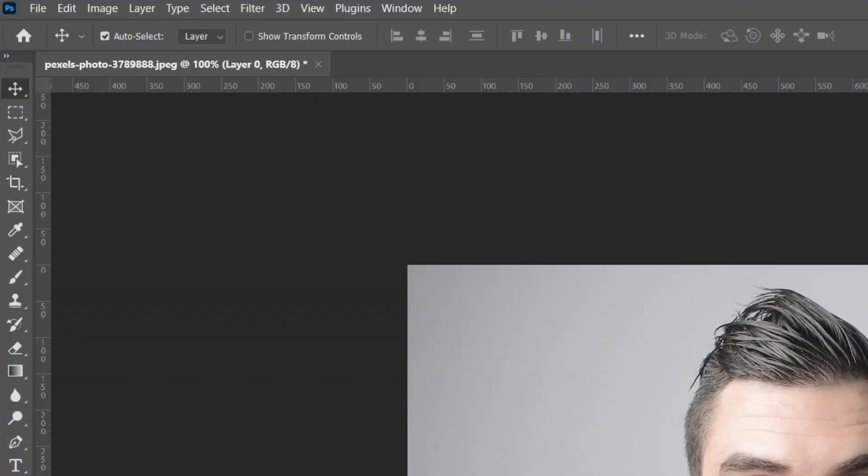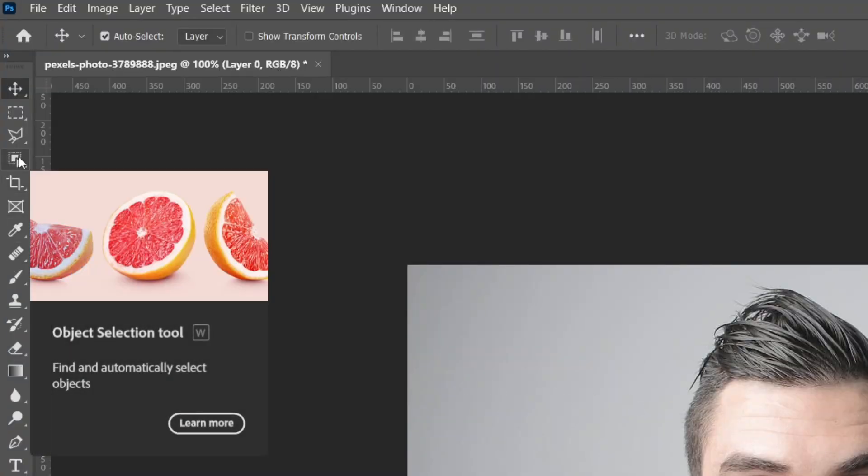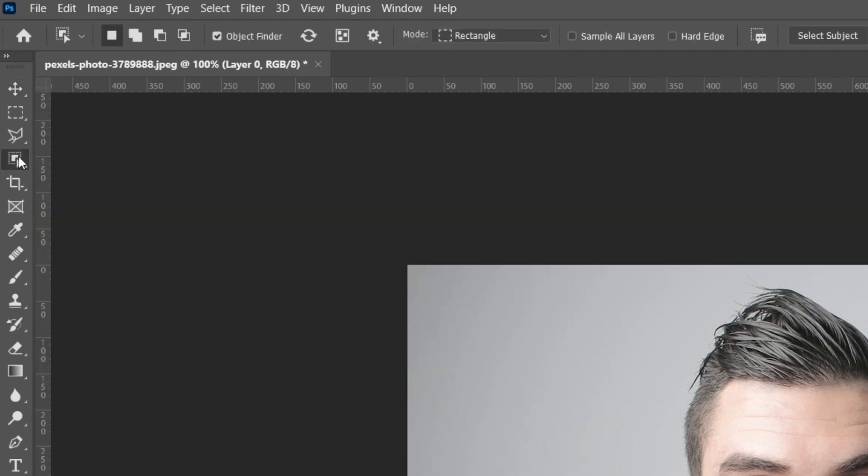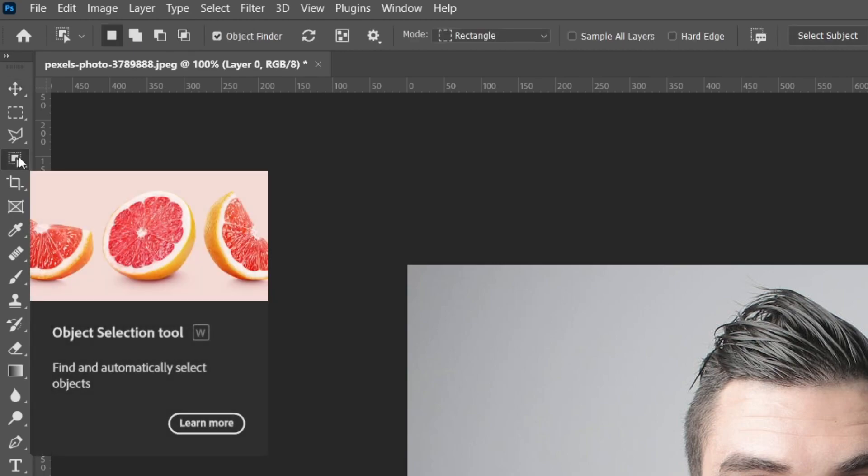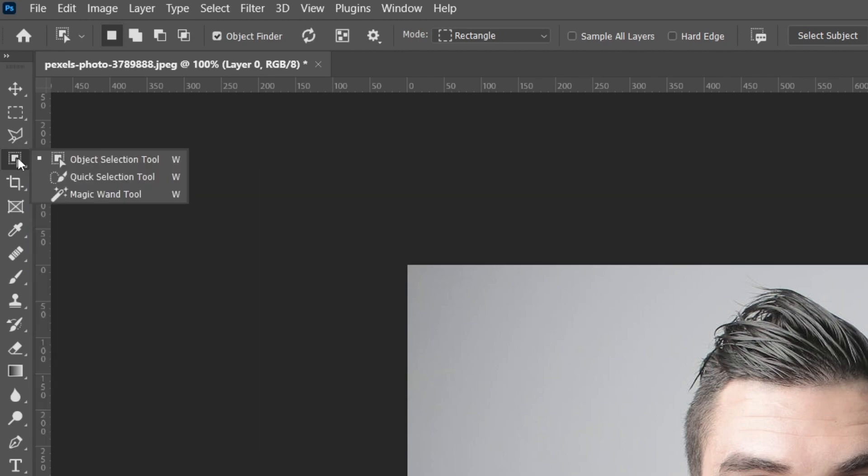The next thing we need to do is go over to the left hand side of Photoshop to the toolbar and select this tool here called the Object Selection Tool. You can alternatively press W. Now you may have another tool selected here, so if you do, just hold your mouse on it. You may have the Magic Wand Tool, but make sure you select the Object Selection Tool.